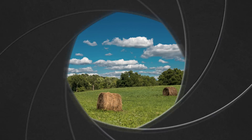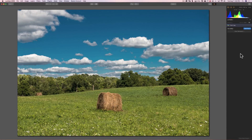Hey guys, this is Anthony Morganti from OnlinePhotographyTraining.com. In this episode of Luminar 2018 Tips and Tricks, we're going to take a look at the curves filter. If you're familiar with curves in Photoshop or the tone curve in Lightroom, the curves filter in Luminar 2018 is pretty much the same thing. But we're going to talk about how you might apply it as a filter in Luminar to this image here.